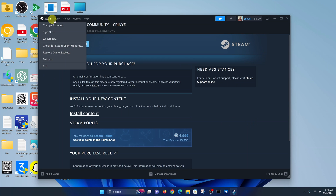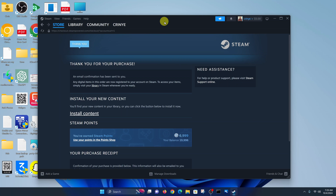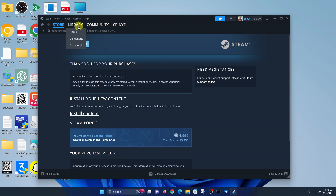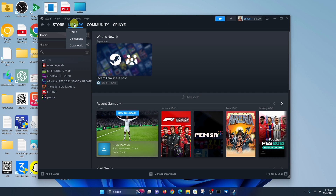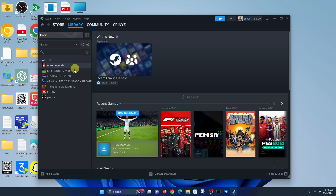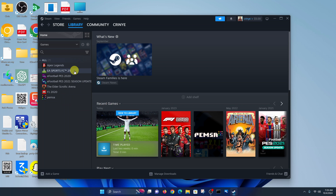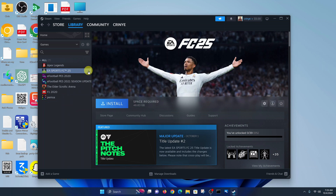Anytime you want to install the game, go to Library. In your library, on the left-hand side, you can see all your purchases. You should see FC25 there — it's called EA Sports FC25. Anytime you can go there and just click on 'Install'.